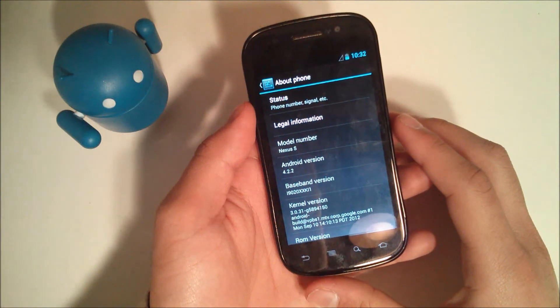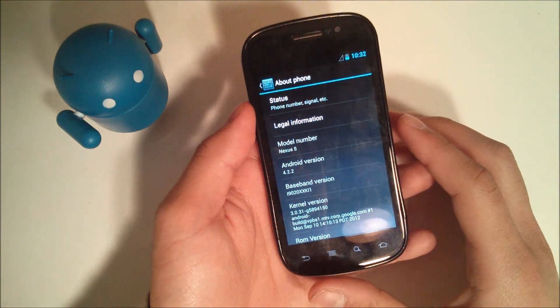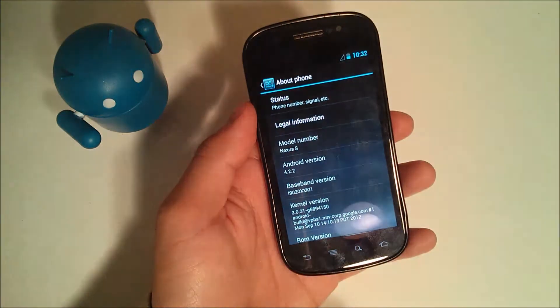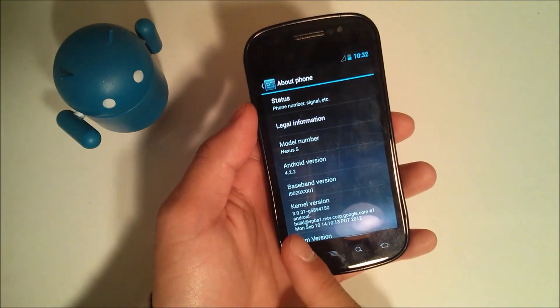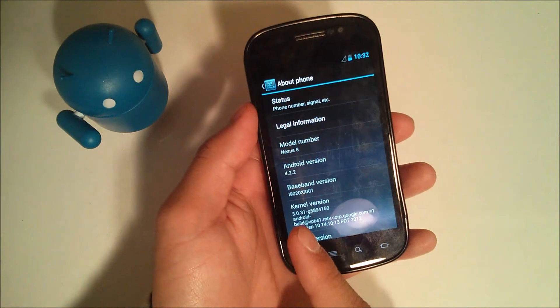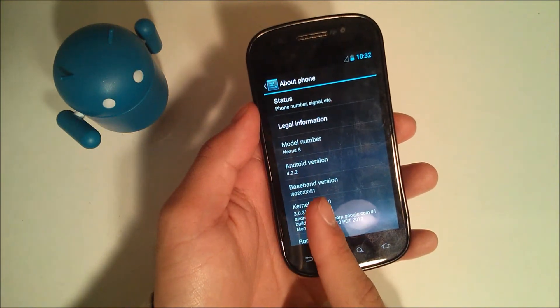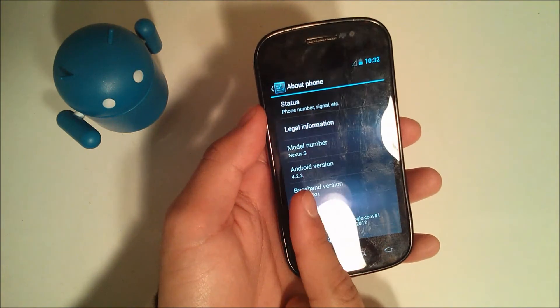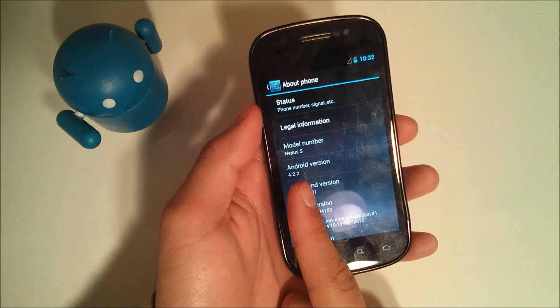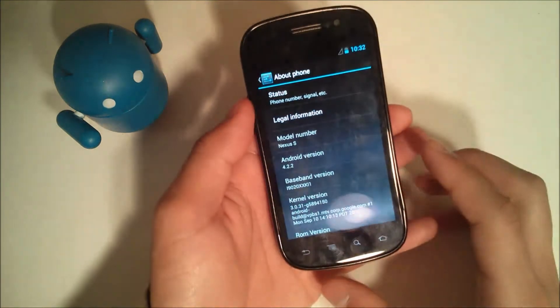Hey YouTube, this is Alexander and I'm back with another tech video. In this video I'm going to show you how to install JellyShot version 3.0 for the GSM Nexus S, which is based on Android version 4.2.2.